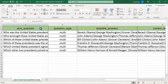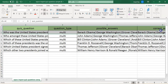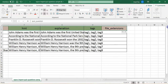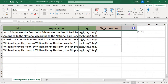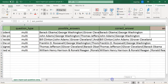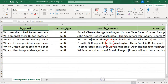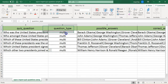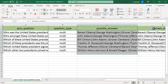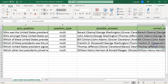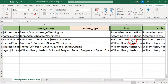Remember, the minimum required fields for a multiple type question are seven: quiz questions, question type, possible answers, correct answer, hint, explanation, and tags.